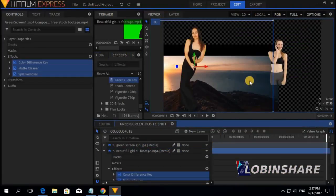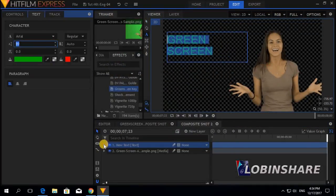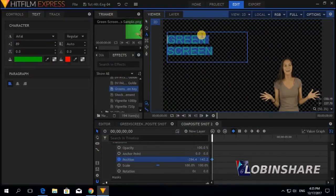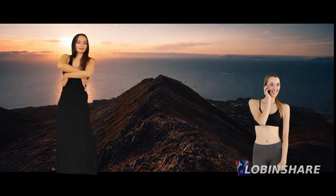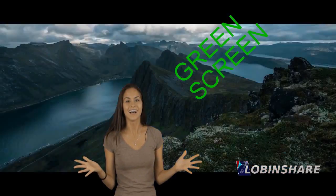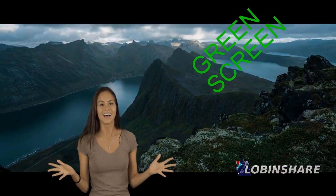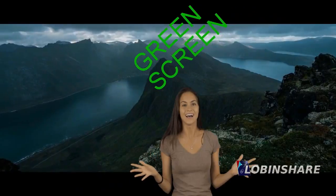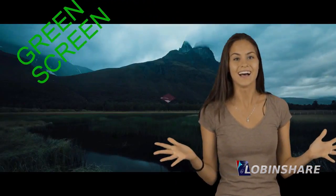Applying the green screen feature in HitFilm, we are going to create a video like this. This is still a beginner tutorial, so let's get started.